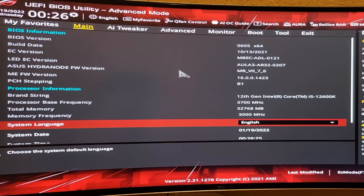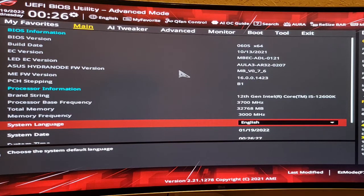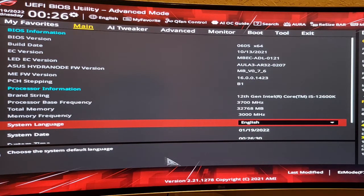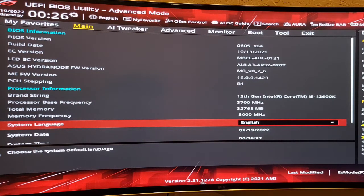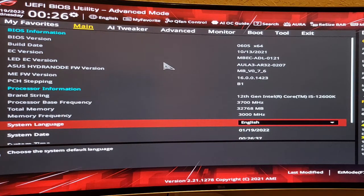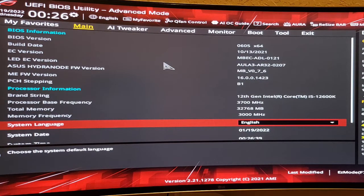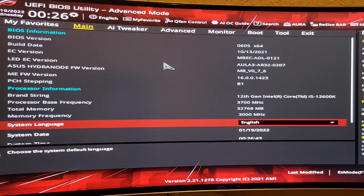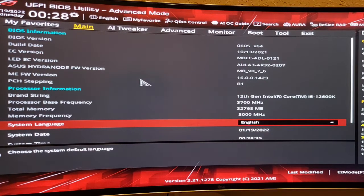I will show you on the ASUS Z690 motherboard BIOS. This is ASUS Z690 motherboard BIOS. My BIOS version is 2.21. But when I checked YouTube videos, the older version was a little different. And even though it's the same BIOS, the details were a little different. So keep that in mind.